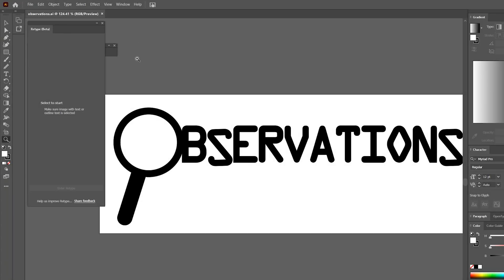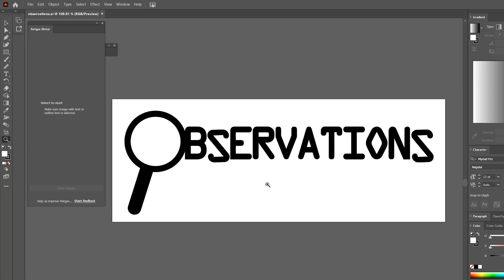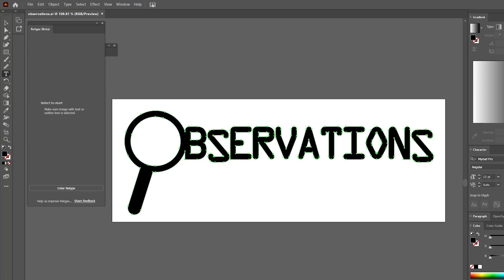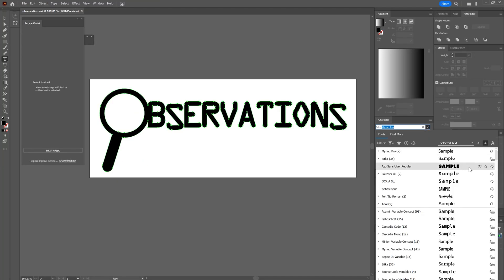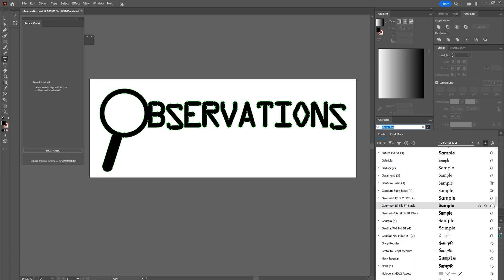The next feature we will look at is Retype, which is also a beta feature. This will allow you to analyze raster or outlined text to determine which font is being used. Text that has been rasterized or outlined cannot easily be edited. If you forget which font you used, you lose access to the font, or you get a document that has fonts someone else chose, it can be very difficult to know which font you should select in order to edit the text.